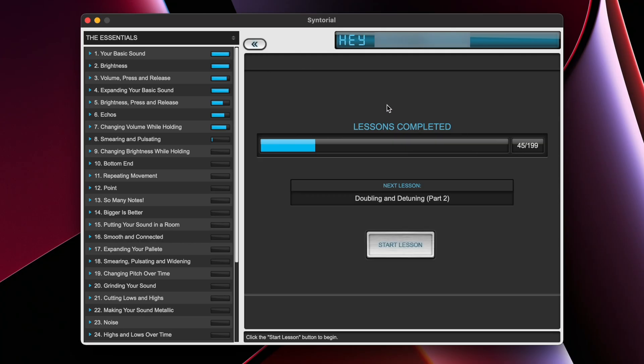When you first open up Syntorial, it looks a little something like this. You have a blue progress bar in the middle of your screen that shows how many lessons you've completed out of the lessons that are available. It also shows you what your next lesson is and gives you a start lesson button to immediately launch that lesson.